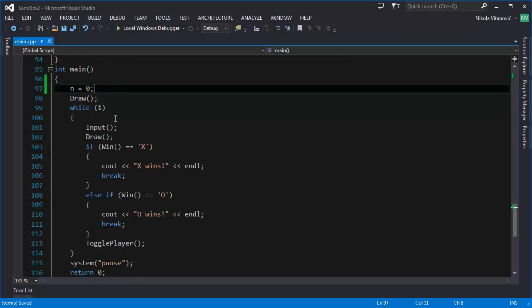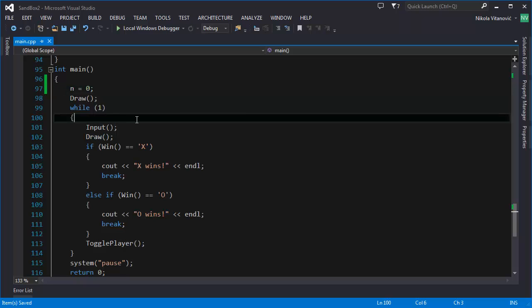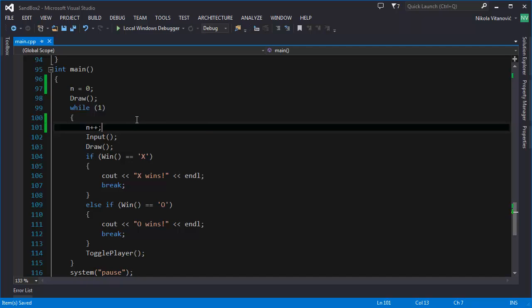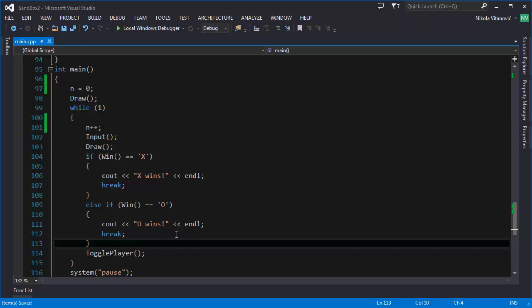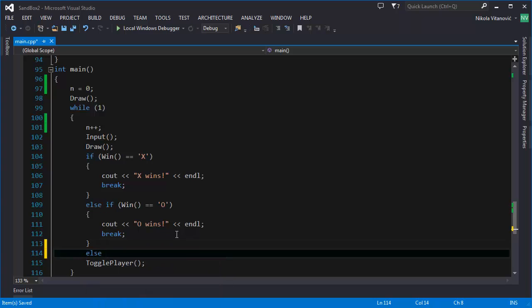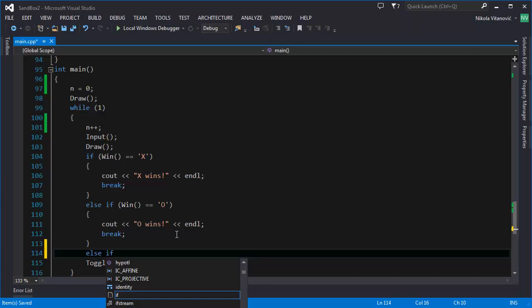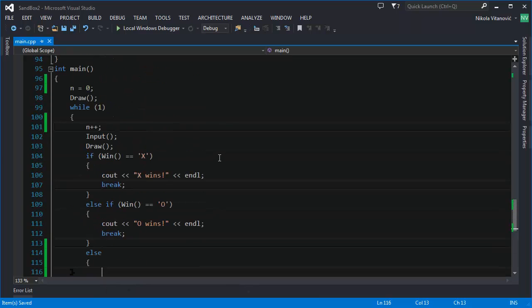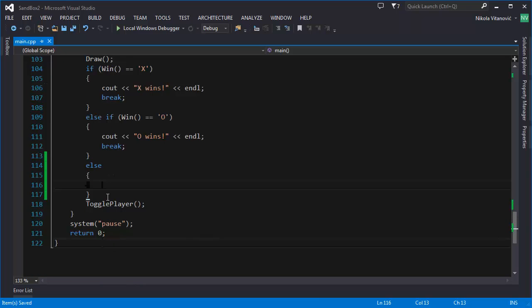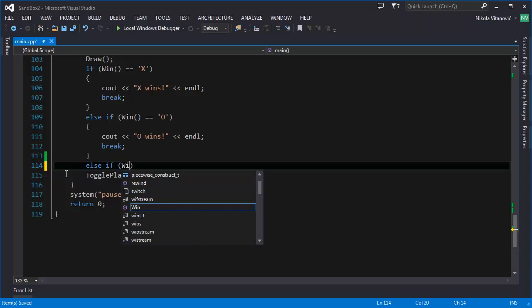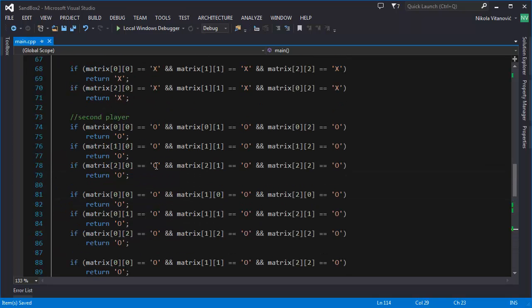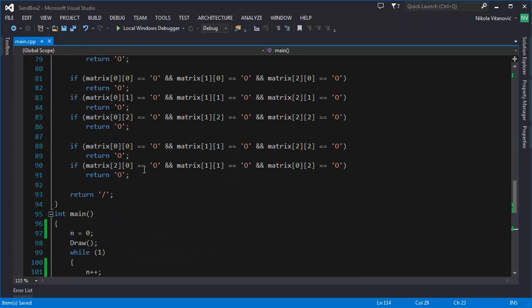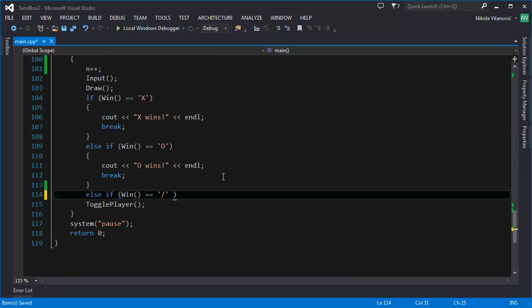After that we are going to increase it when entering the while loop and we are going to add here else if. Else if win is equal to the backslash that we introduced here as you can see and n is equal to 9.